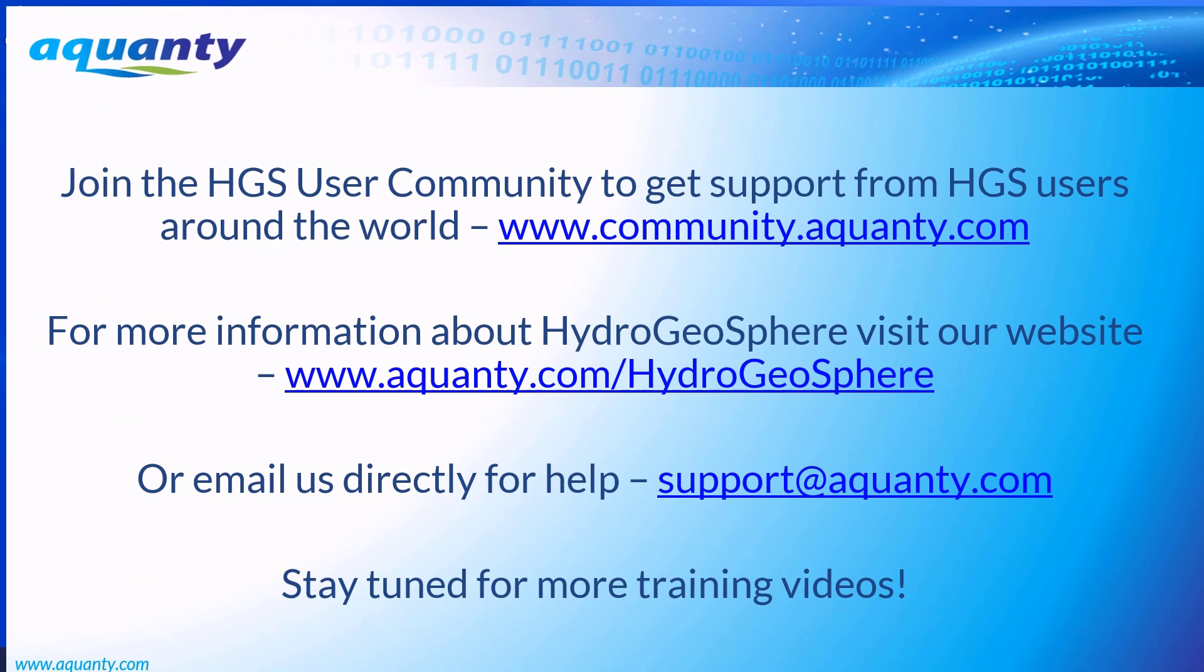For more information about Hydrogeosphere, please visit aquanty.com, and feel free to join the HGS user community. Links are included in the description. Thanks for watching. Stay tuned for more Hydrogeosphere video tutorials.